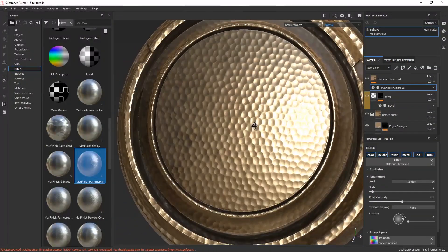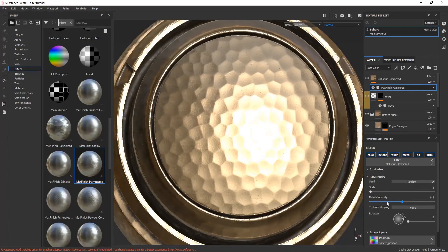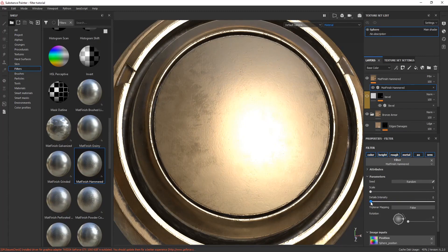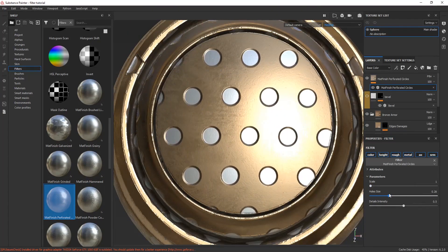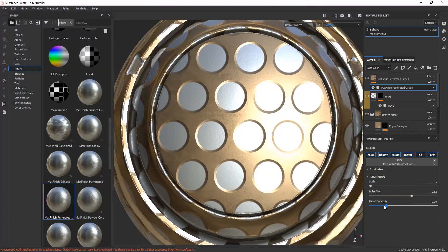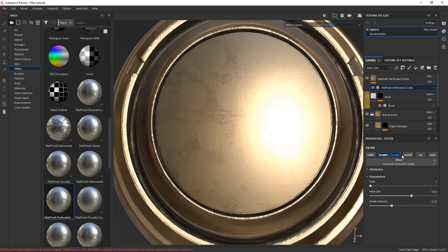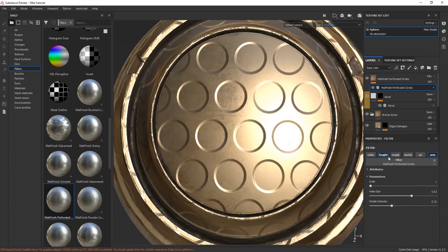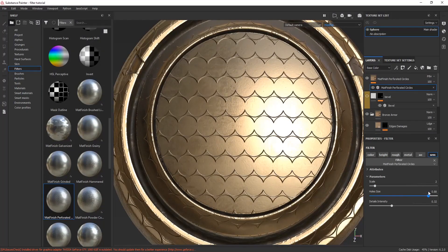This filter creates some type of beaten-down effect, like the surface has been beaten down by a hammer. I don't use this a lot, but you can if it fits your need. There's also a filter that creates a circular pattern and you can adjust the bevel hardness. You can target specific texture channels where you want this filter applied, and you can scale it up and adjust the hole size.